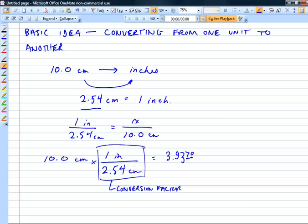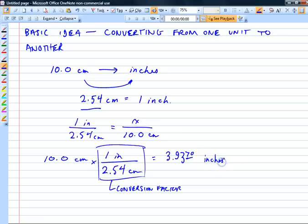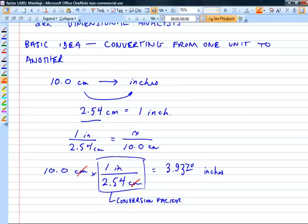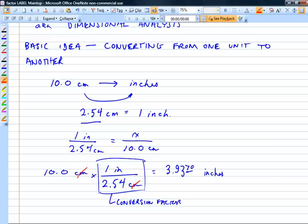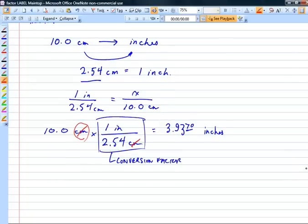Here's the more important question: what units do I write on my answer? Inches. What happened to centimeters? They got canceled out. This is why I like the term factor-label method — you're treating the labels as factors that you can cancel or multiply. Meters times meters is square meters; meters divided by meters is one.